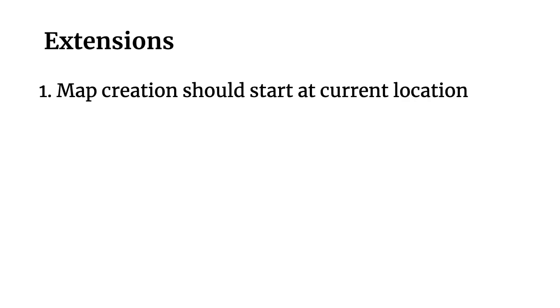Like usual, there are a ton of extensions that you could do now that you've built out the base implementation. First, the map creation should start at where you're currently located. So right now we're always hard coding this to be Silicon Valley, but it probably makes more sense to drop the user off where they're currently located because that's more likely where they're going to be creating maps.